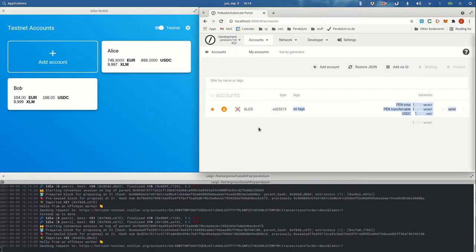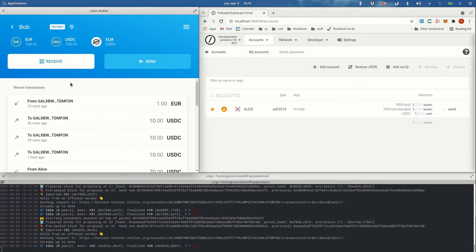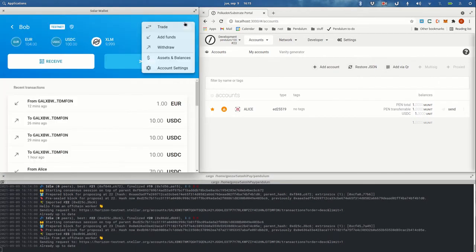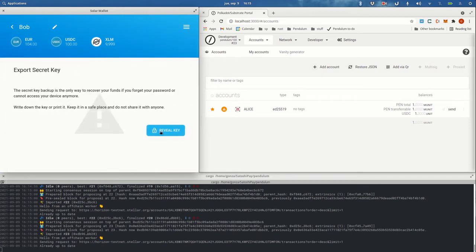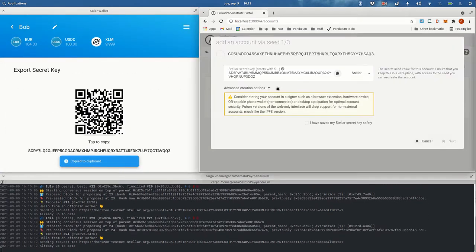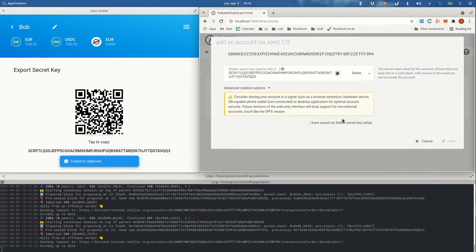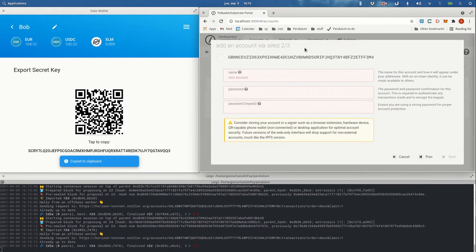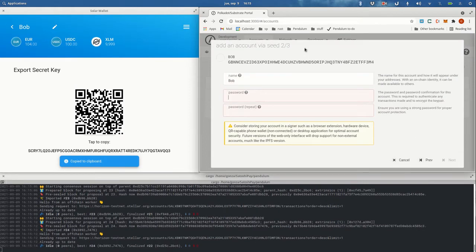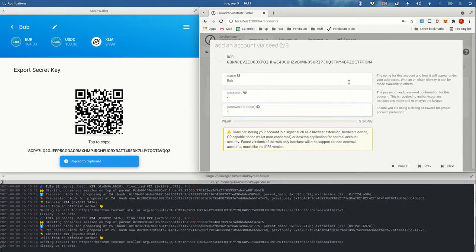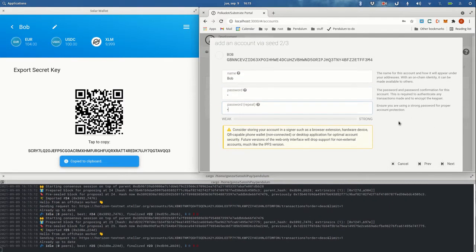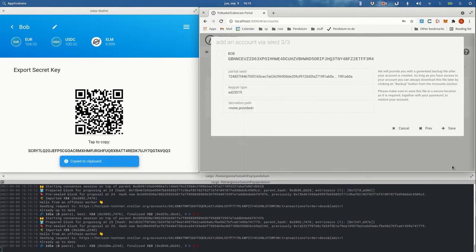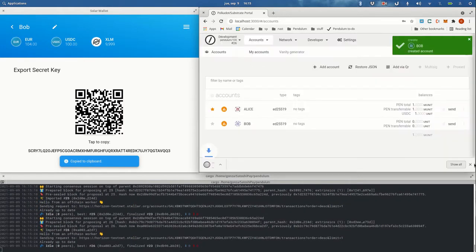to import an account that already exists on Stellar. We'll use Bob for that, so we're going to get the secret key to be able to import it on Pendulum. We're going to paste it here with a name. Never mind the password—this is just for encrypting it in the local storage of the browser, it's not important actually. Okay, so we